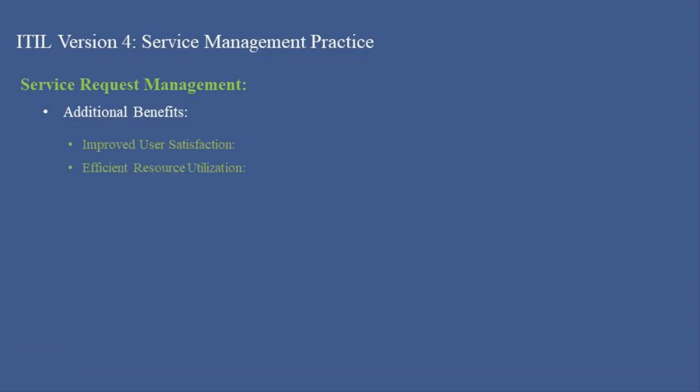Efficient Resource Utilization ensures optimal use of resources by effectively managing and fulfilling service requests. Enhanced Communication provides clear and continuous communication with users about the status of their requests.